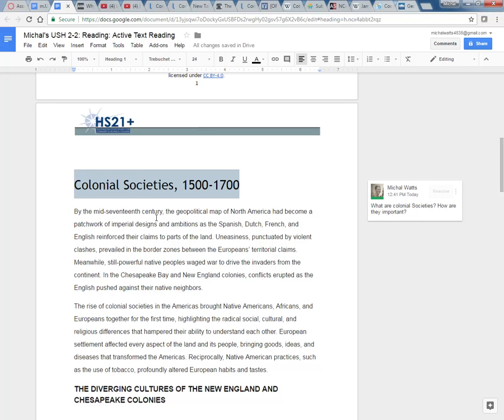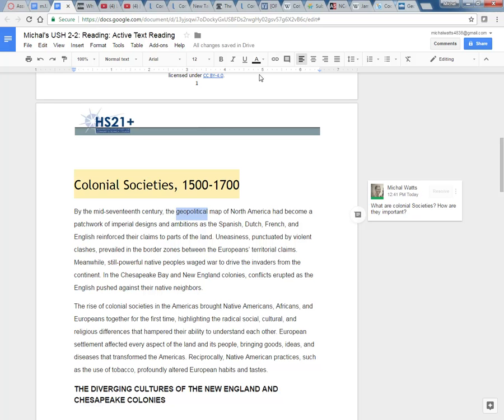By the mid 17th century, the geopolitical map. So geopolitical, that's a word for me. I'm going to highlight it. So I'm going to highlight it with my cursor.